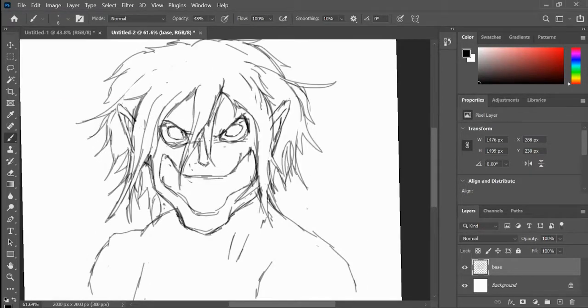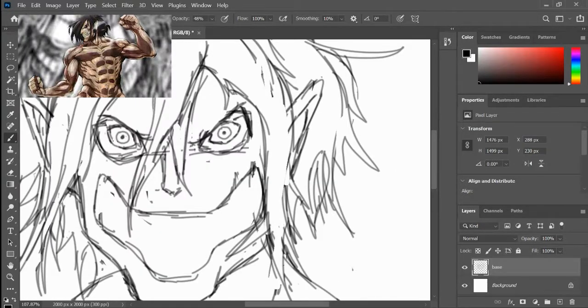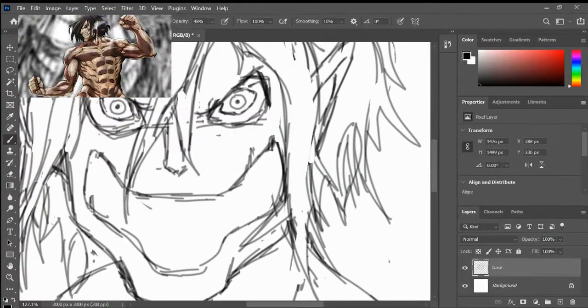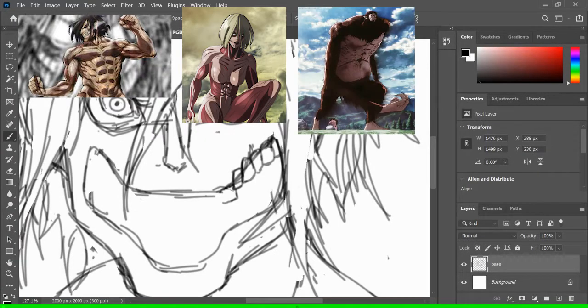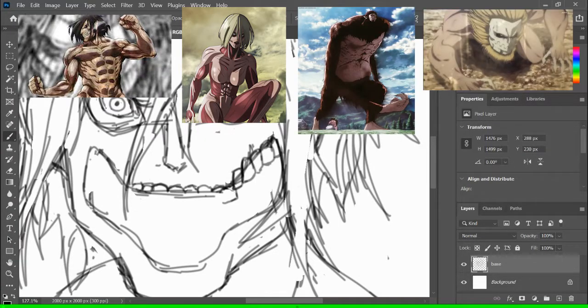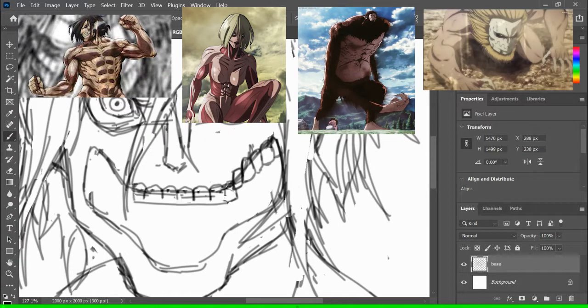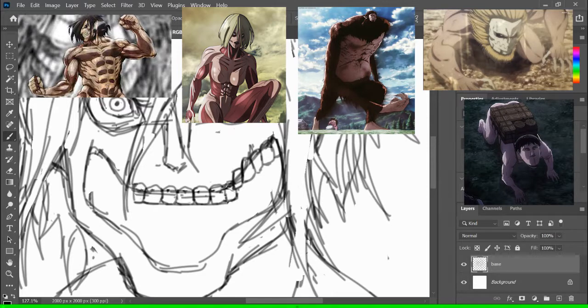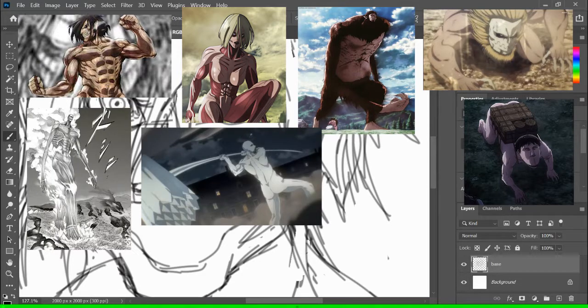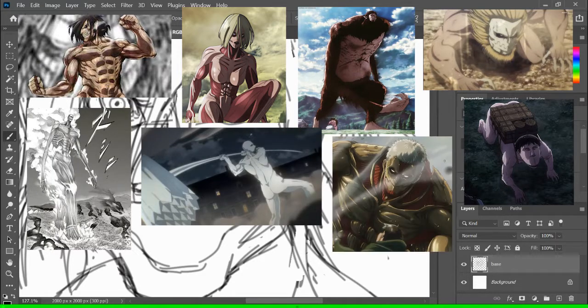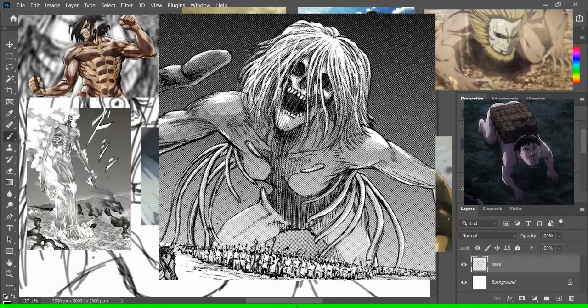These nine Titans are the Attack Titan, Female Titan, Beast Titan, Jaw Titan, Cart Titan, Colossus Titan, Warhammer Titan, Armored Titan, and Founding Titan.